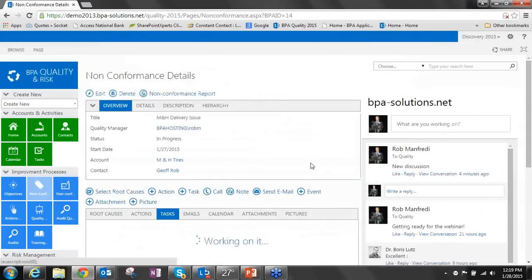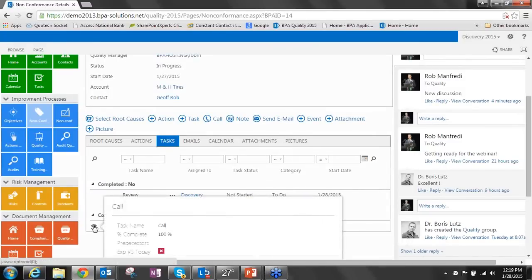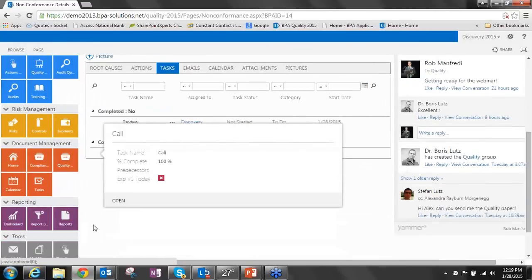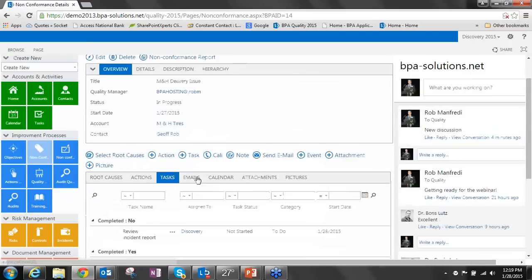We can see now in our task lists that we've got a completed call. If I want to see the details of that call, I can just open it up with a quick view or actually click into it and see the details of that call. Very sophisticated and very powerful.